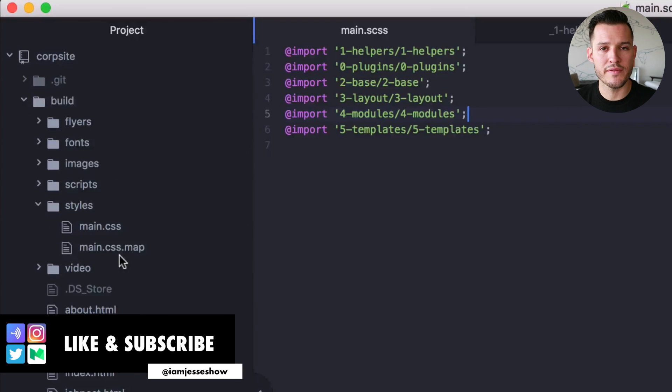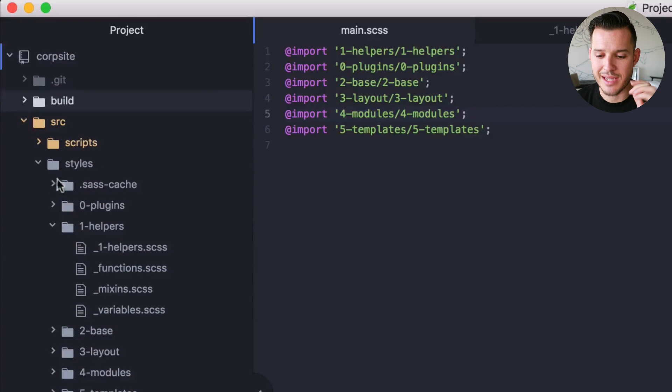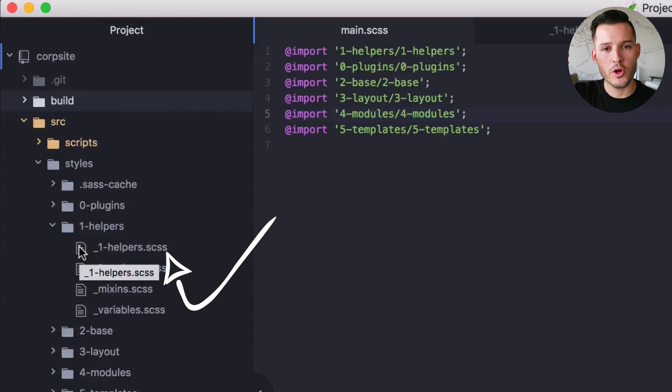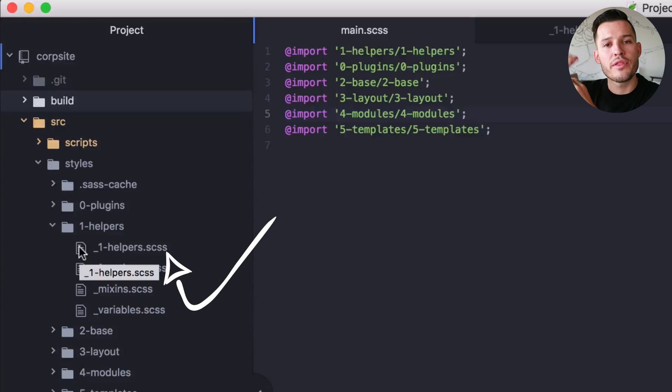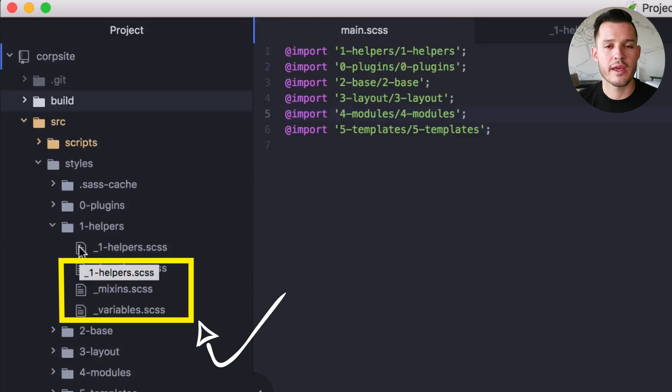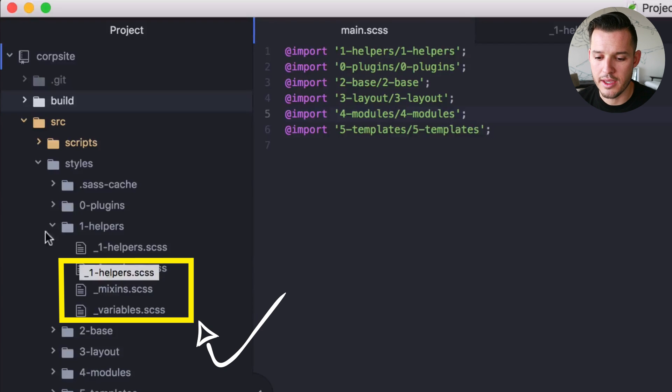So inside each one of these subdirectories, these sub style directories, I have the partial that's going to bring it to the main stylesheet and then have all the individual kind of modular partials.